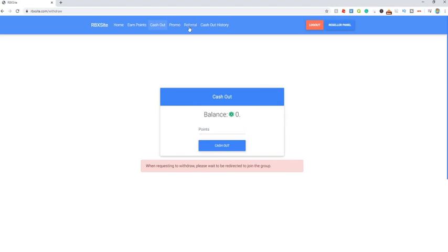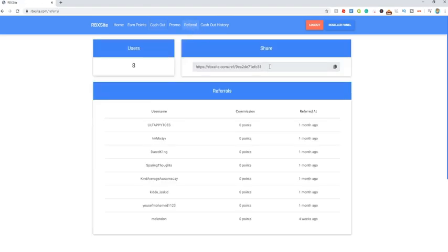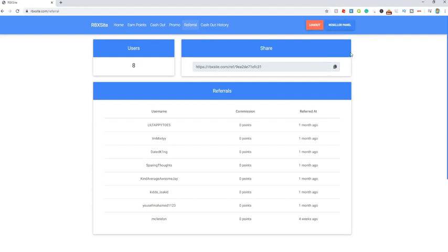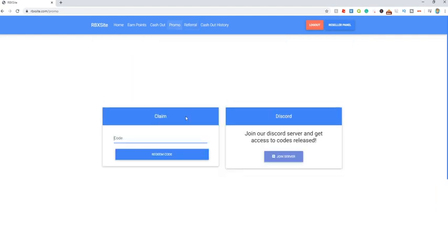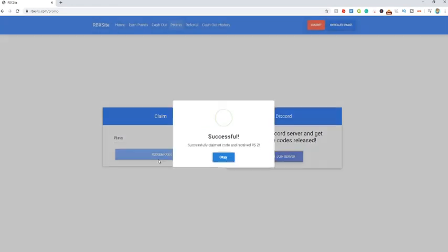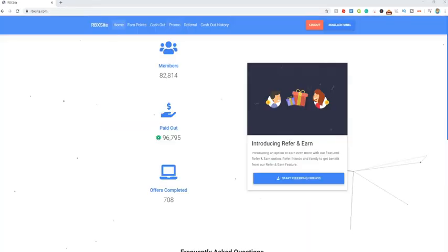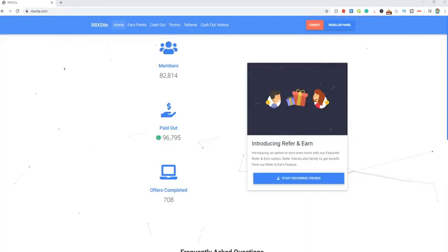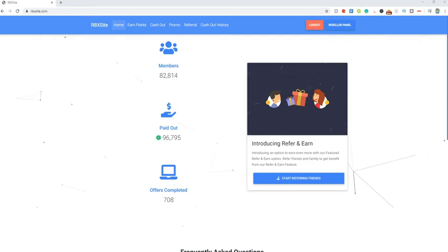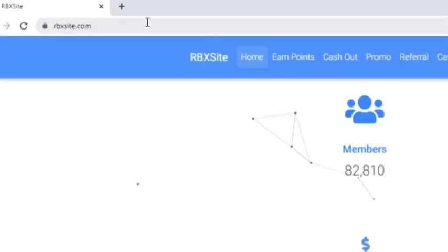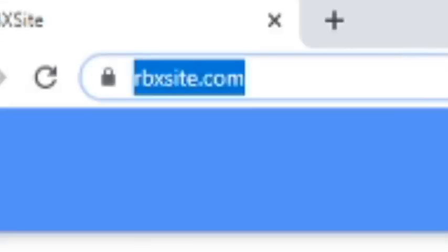Guys there's even a referral section where you can invite your friends using this link and you get points from whatever they earn. And since you guys are awesome people, come over here to the promo code section and enter the code plays. This is my personal code, just click redeem code and boom you guys instantly get 2 Robux. Guys this works for PC, Android, iOS and pretty much any other device. Come to rbxsite.com and check it out today.